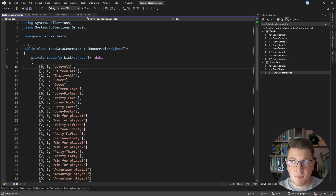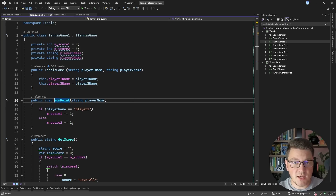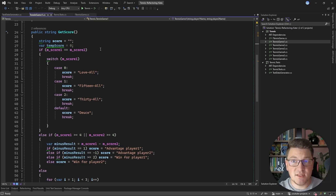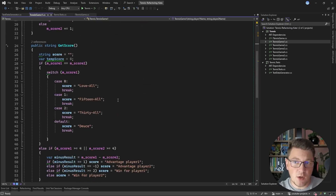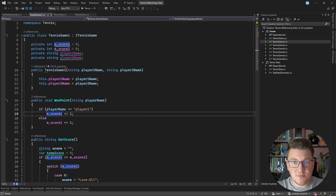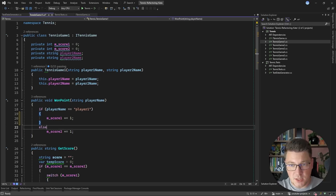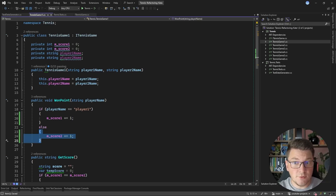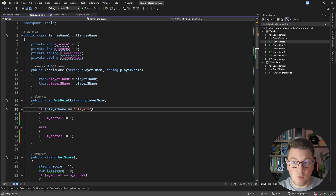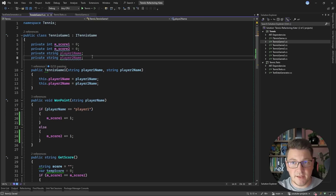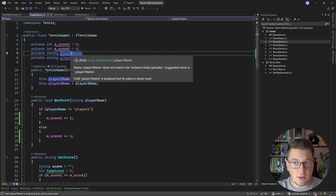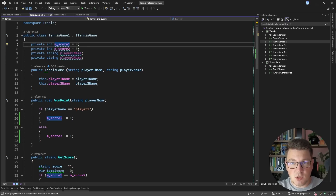Let's check out the TennisGame1 implementation. You can see what the WonPoint method looks like and the method for fetching the score. One thing that bothers me is the lack of curly braces on if statements — I always prefer curly braces that clearly represent the code block. Also, Visual Studio is showing that the player1Name and player2Name fields are grayed out and unused. Let's start by addressing those unused fields.